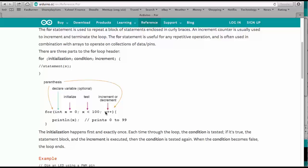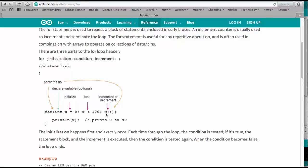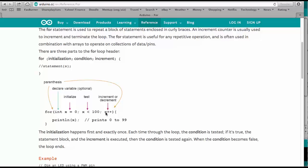And then here we have the increment or decrement statement. And in this case, this is a C++ short form for x equals x plus one. So we can just write x plus plus. That's that you will see very often in C code.